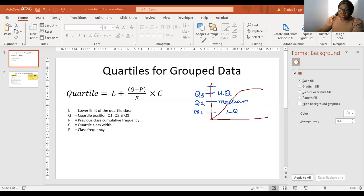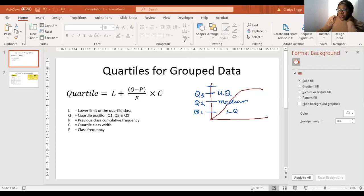So let's have a look at how we can calculate these quartiles for grouped data, because it's easy to calculate them for non-grouped data, but the challenge is calculating them for grouped data.